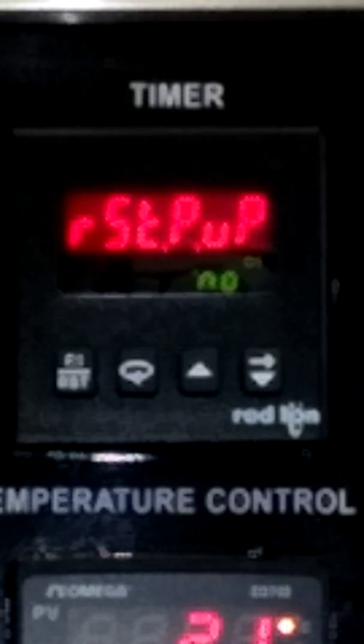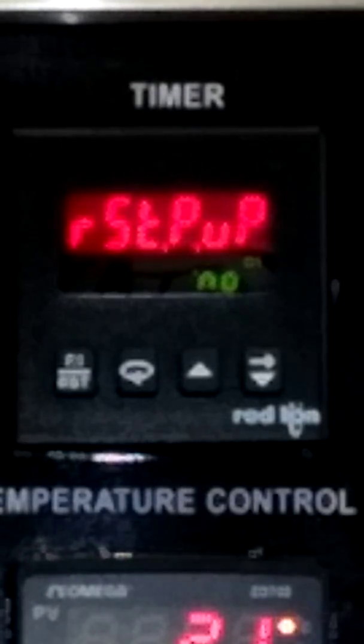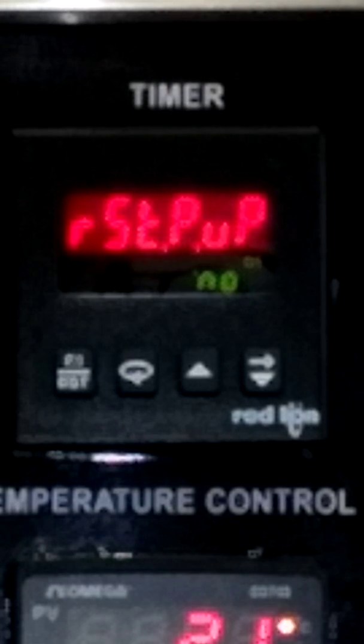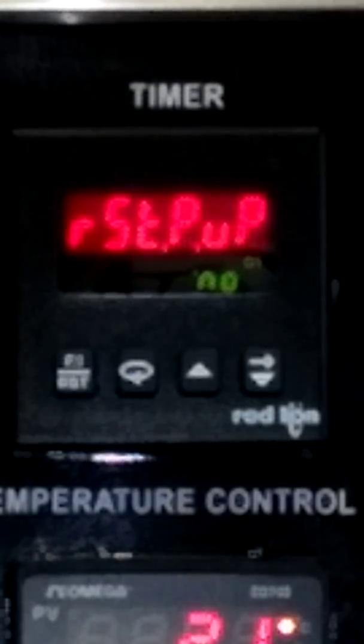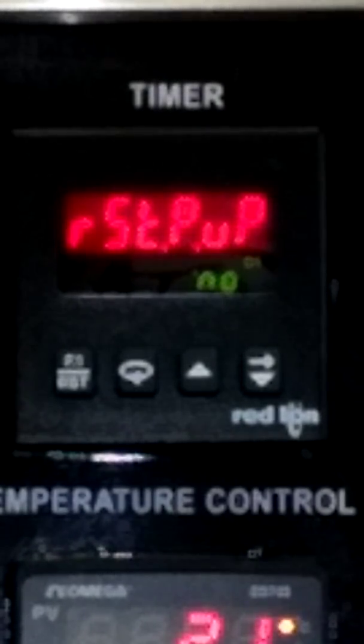The next setting is the timer reset at power up, and we generally say no. This is part of the default — the timer is not reset at power up, which means you manually have to reset it to allow your output to come through.